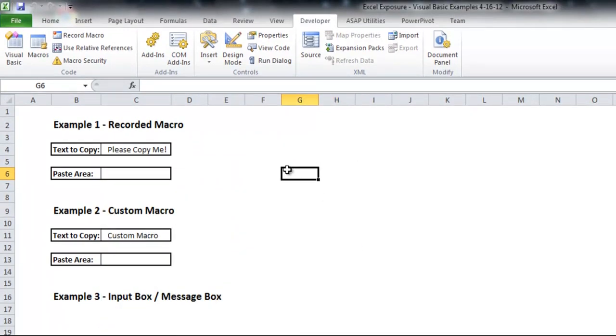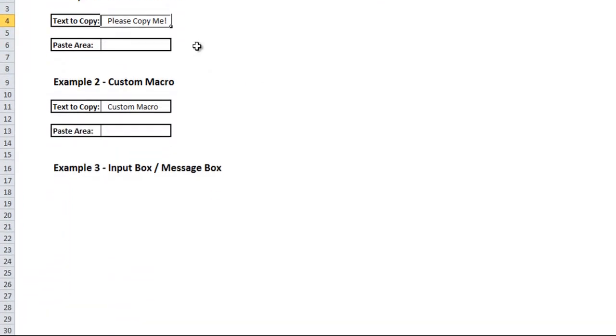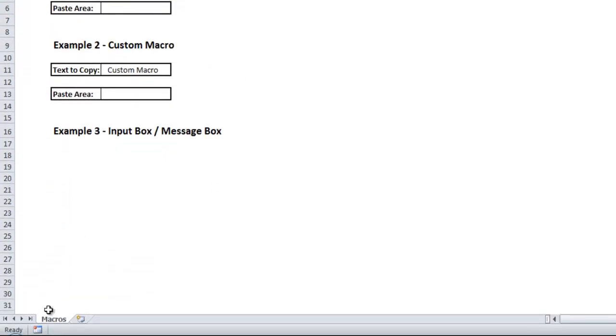So first, I'm going to show you how to record a macro. It's going to be a pretty easy one, which is just copying text from where it says, Please Copy Me, and pasting it into cell C6. So if I highlight that,